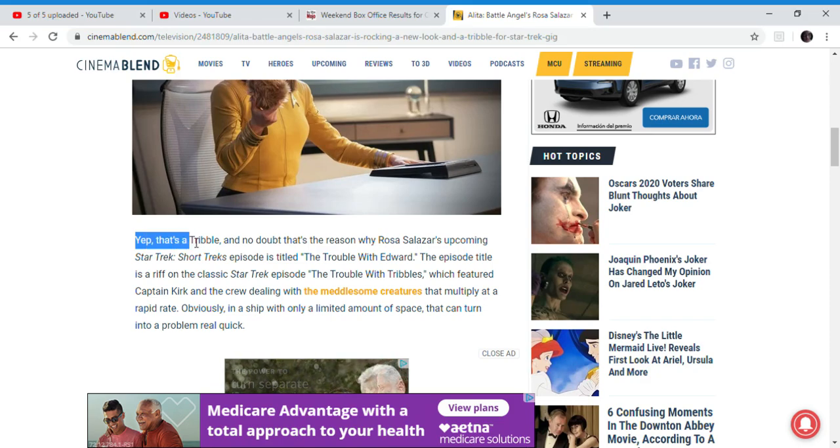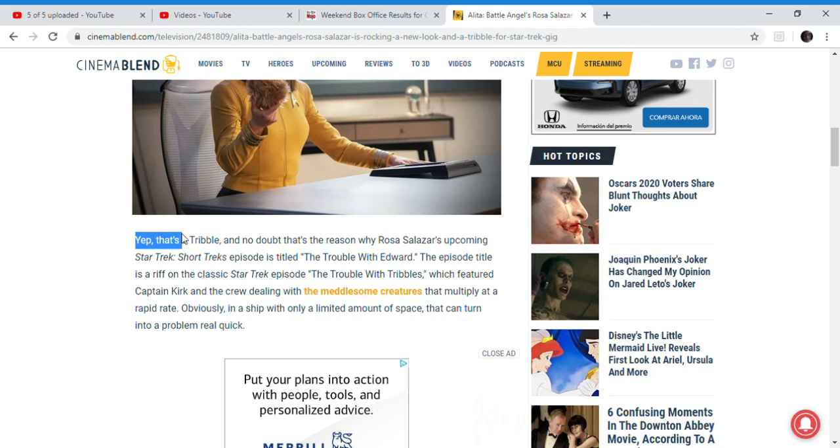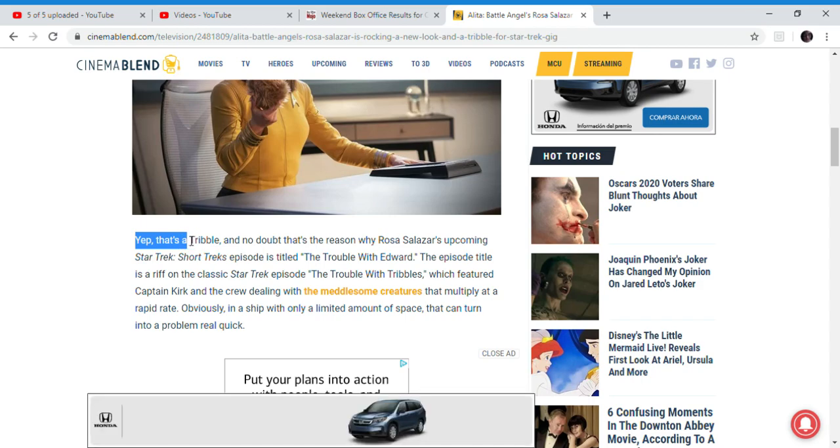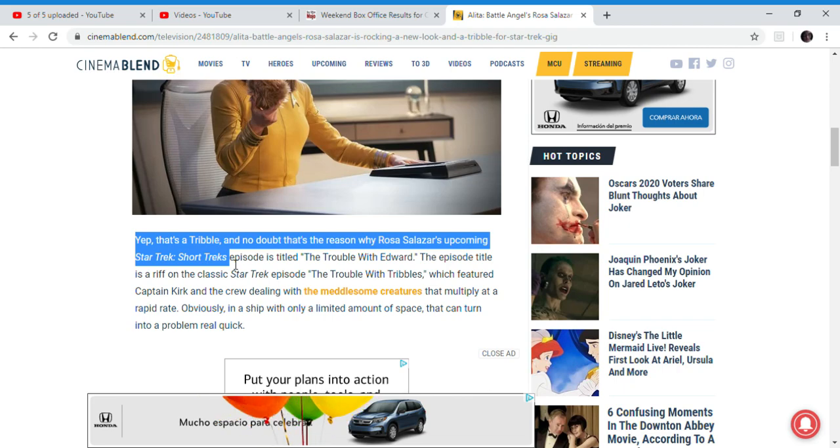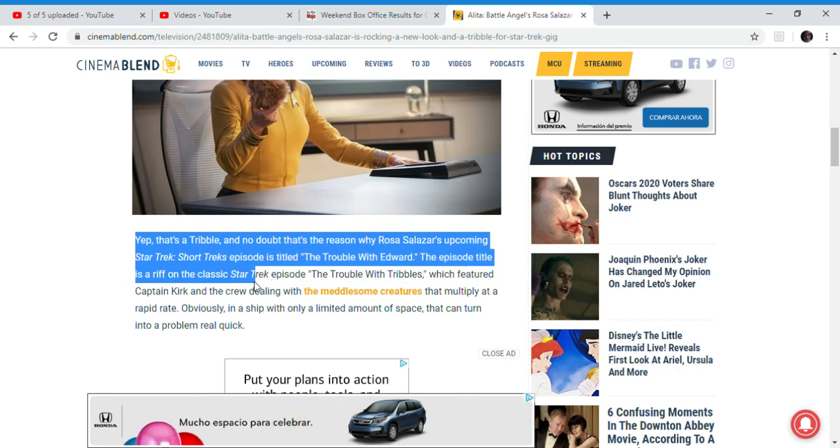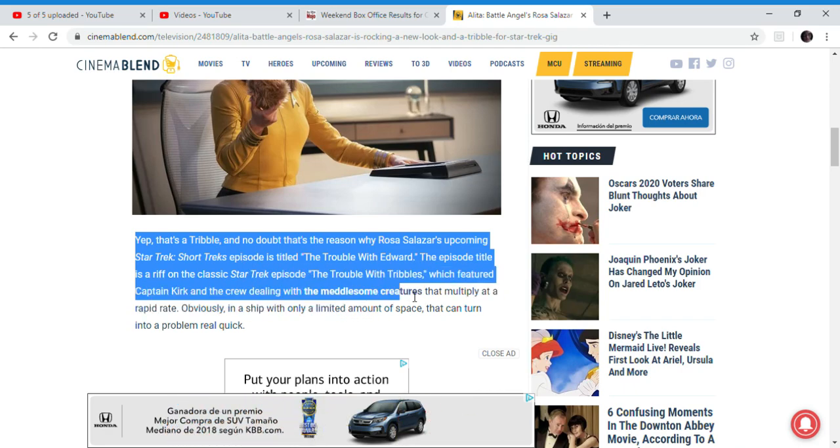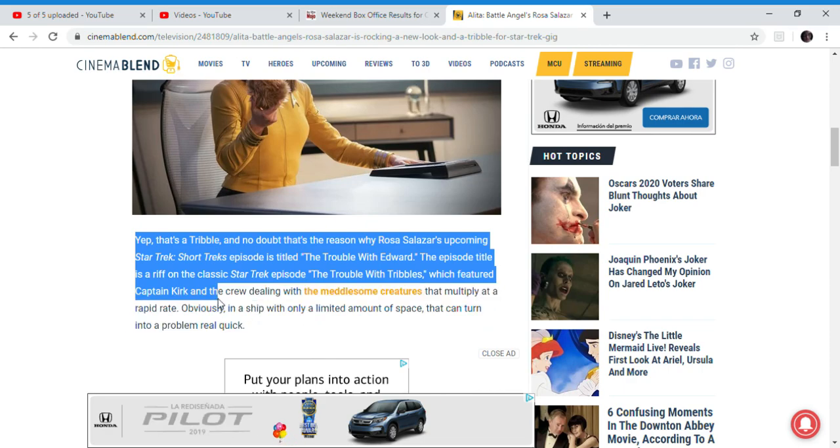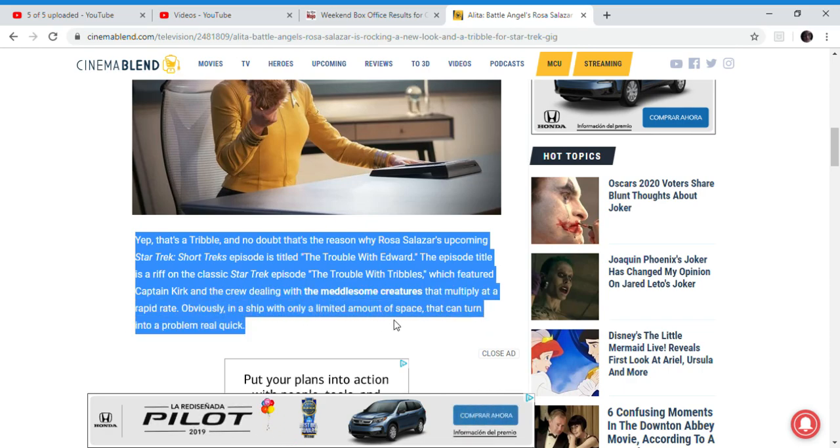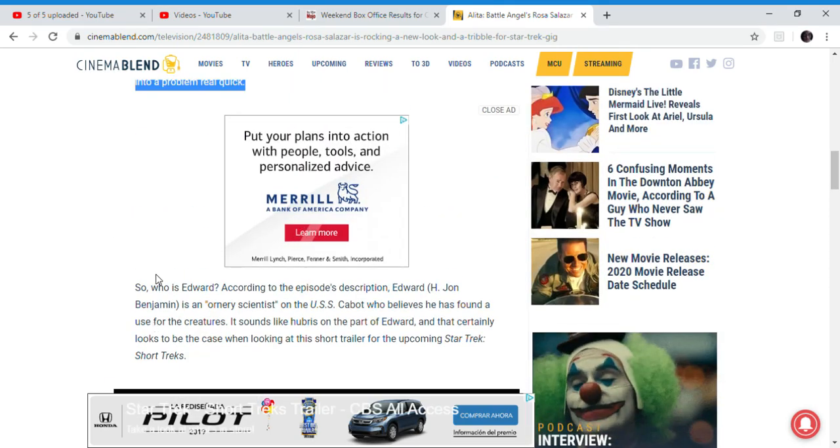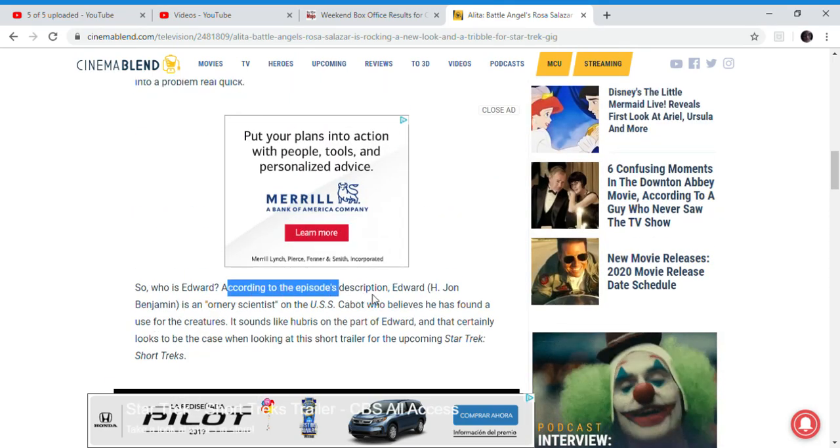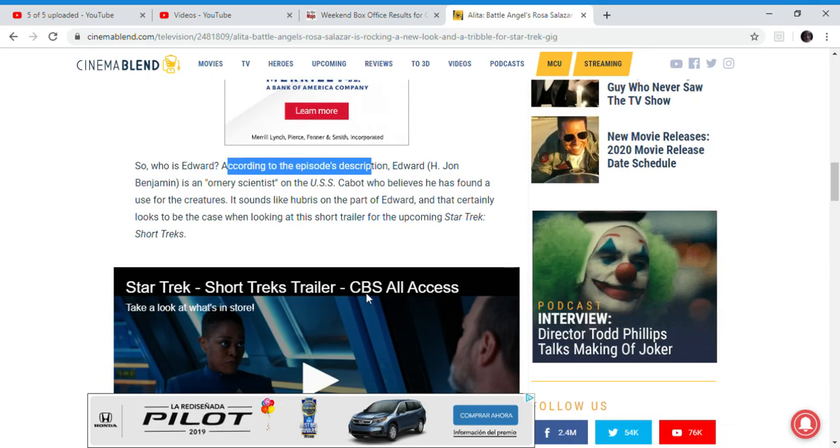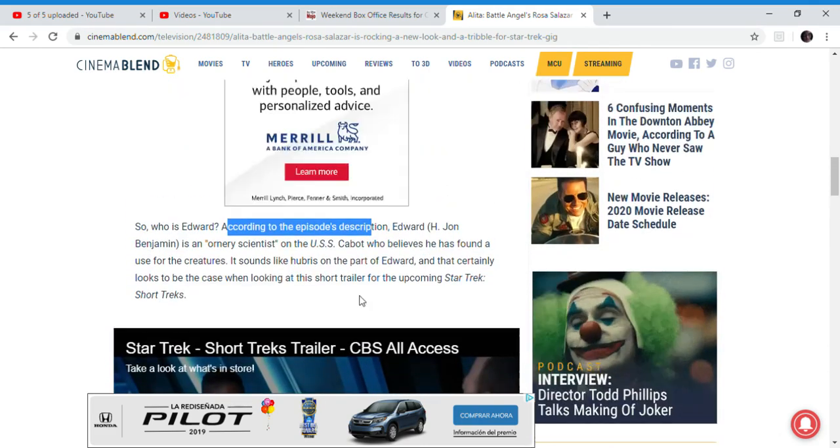I do know Star Trek Discovery is hated. That's what I know. 'It's a ship with only a limited amount of space that can turn into a real problem really quick.' So, that's basically in the episode's description. It's on YouTube, I think.